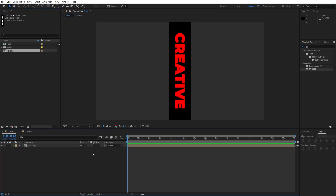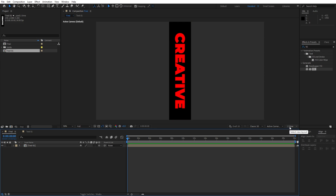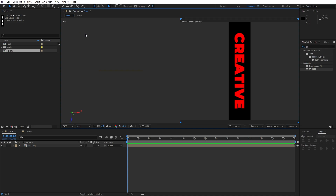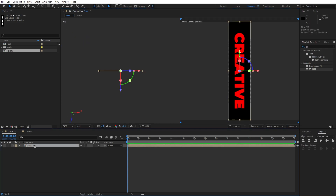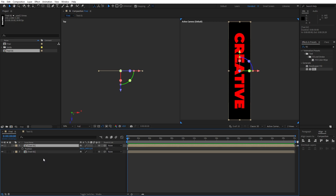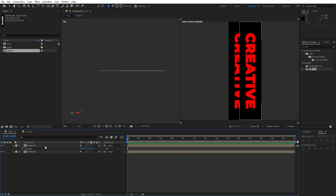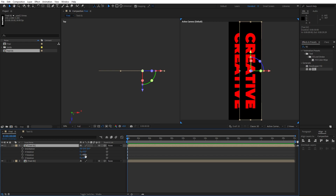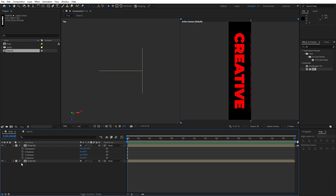Go back to the final composition and make sure to turn on 3D for the text 01 layer. If you can't find the 3D option, hit 'Toggle Switches and Modes', turn on 3D, and change from one view to two views — on the left side you'll have the top view. Now duplicate text 01 with Ctrl+D, hit P for position, set the X parameter to 960 plus 125, then hit R for rotation and set Y rotation to around 90 degrees.